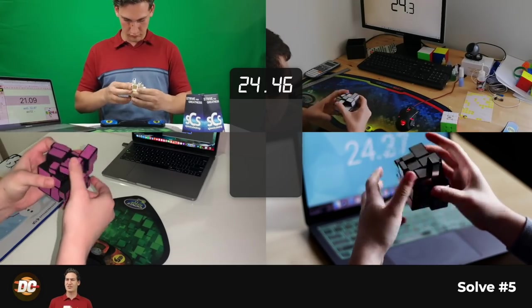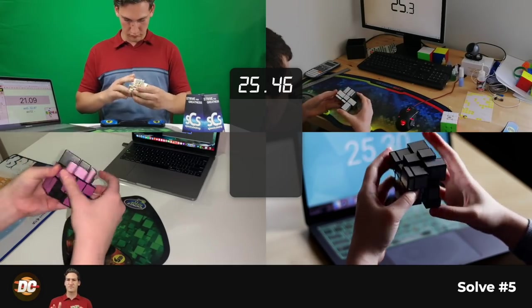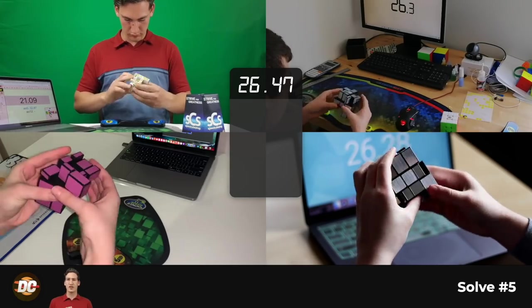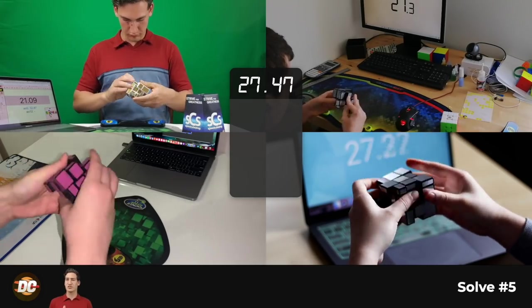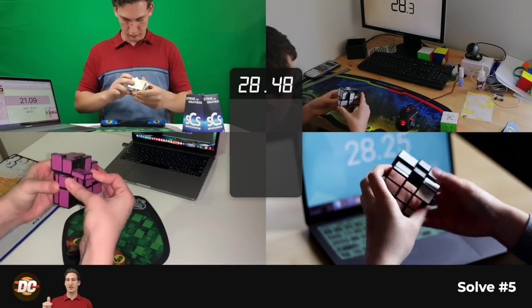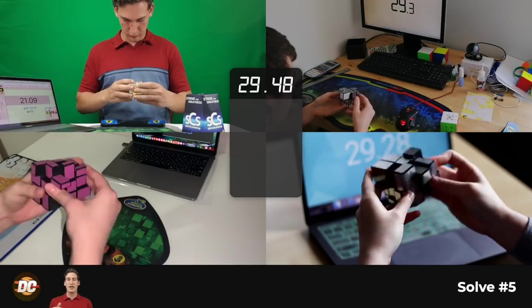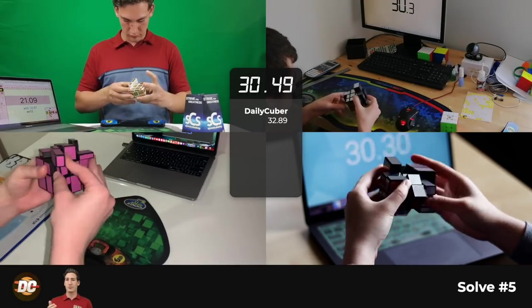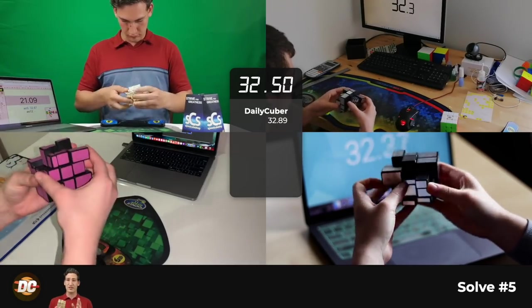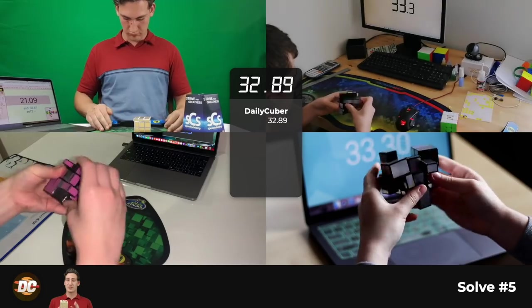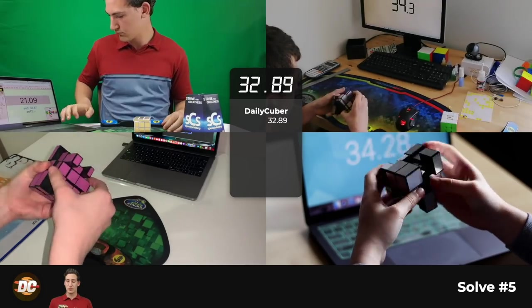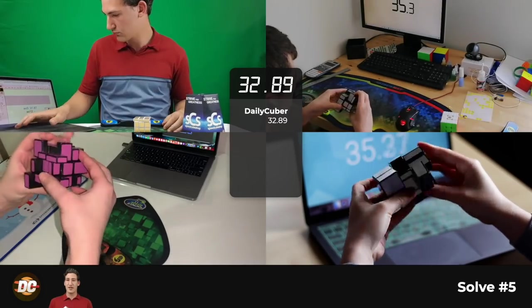And then all the other solves were just fairly normal, nothing too much. I just had to keep my recognition flowing. And they were pretty good. Definitely loving the mirror blocks. Can't wait to do more solves on it.